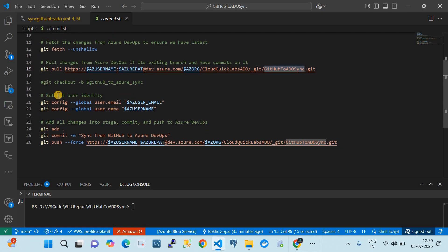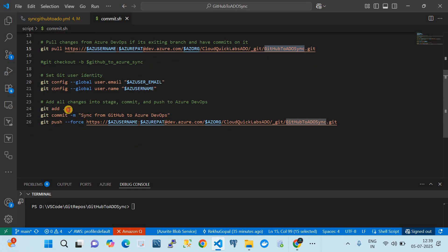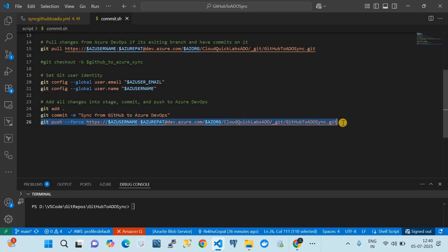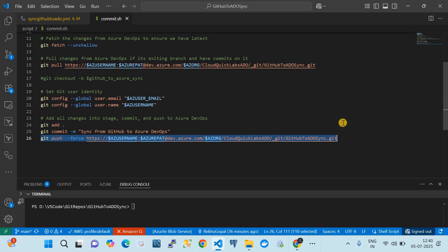After pulling, the script sets the git user identity — email address and name. Then it does 'git add .' to stage all changes, commits them with the message 'Sync from GitHub to Azure DevOps', and then does a 'git push' to ADO. So the core magic is two git commands: git pull and git push. This simple script handles all synchronization from GitHub to ADO.